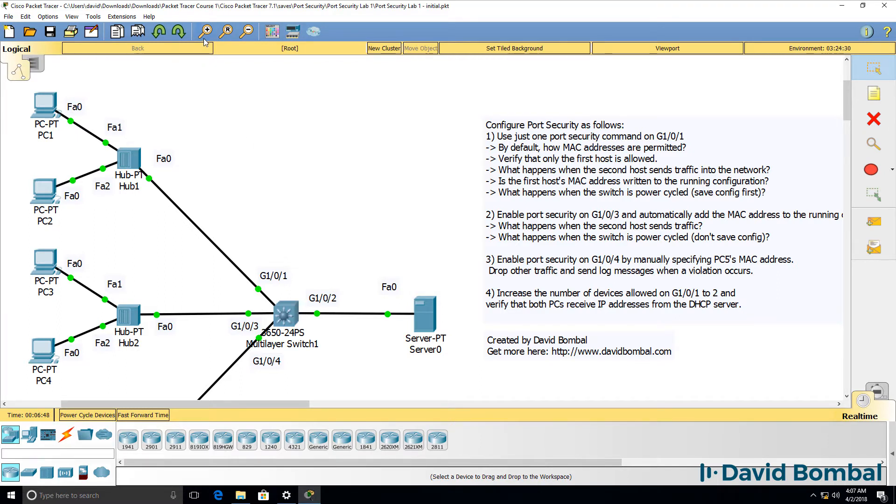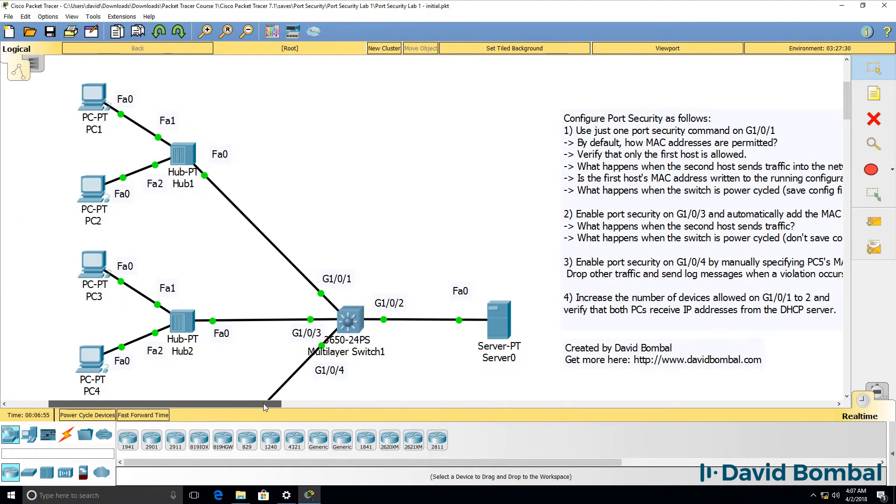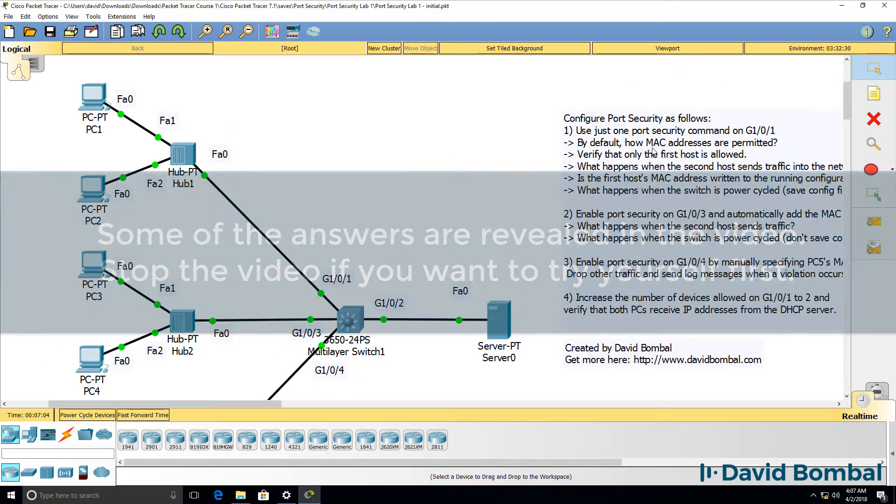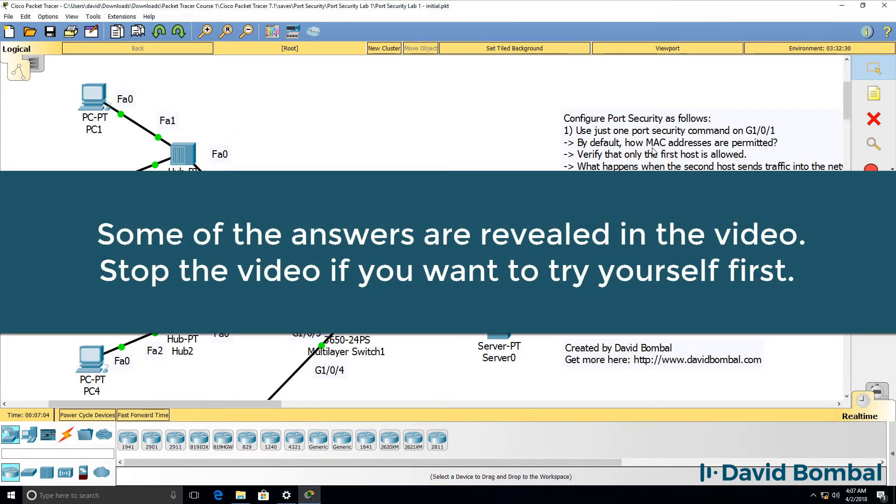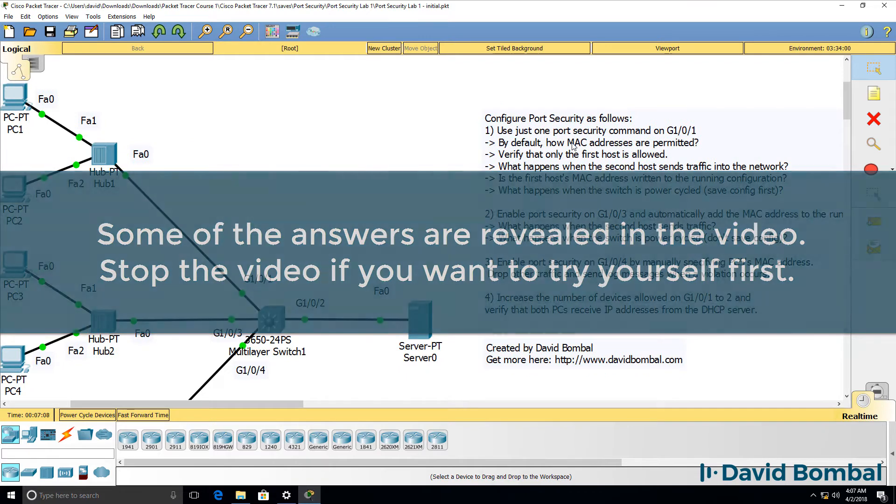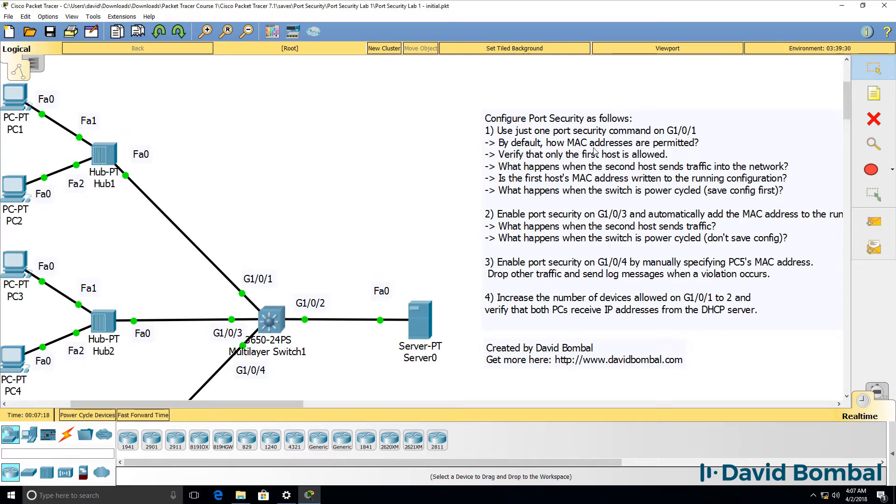In this lab, you need to configure port security as follows. On gigabit 101, configure port security with a single command, and then answer these questions. By default, how many MAC addresses are permitted? So if you only use a single port security command on that interface, how many MAC addresses are permitted by default? This kind of gives you the answer.